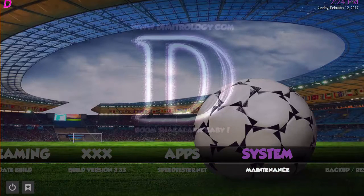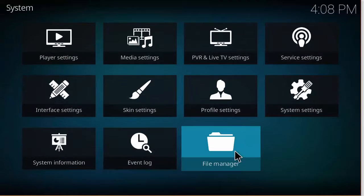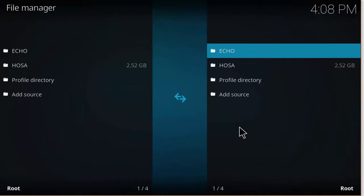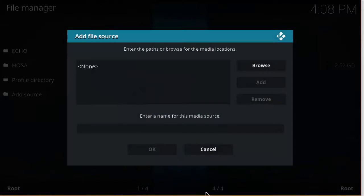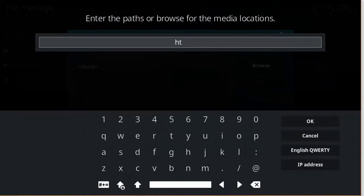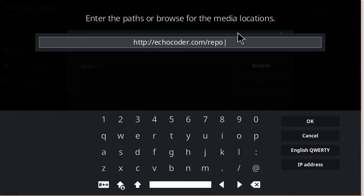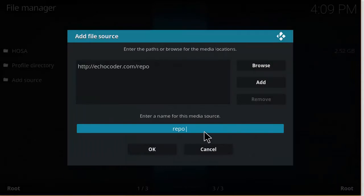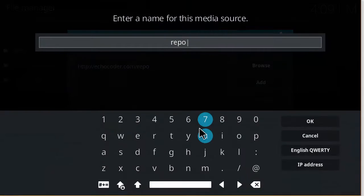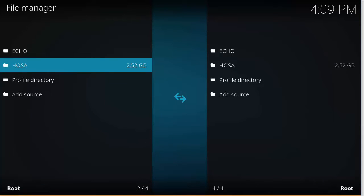Let's get into how to install this build. On your Kodi home screen, head over to the cog and press that. Click on File Manager, then click on Add Source. Click in the box and type in: http://echocoder.com/repo — make sure the link is correct, click OK, and enter a name for this media source. We're just going to name this 'echo'. Make sure the link is correct and click OK.